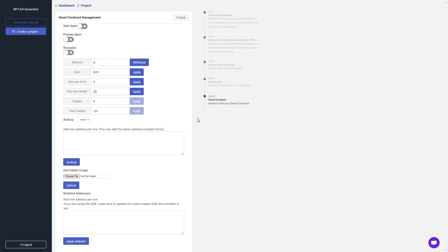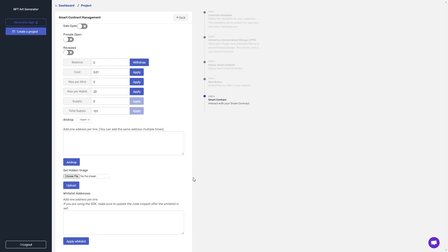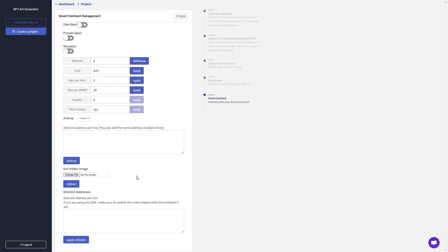The smart contract management page is arguably the most important page in the entire tool, as this allows you to interact with your smart contract and to perform many of these activities. So I'm going to go over them in the order I would if I was to actually launch this whitelisted reveal later minting smart contract for a real collection. So the first thing I'm going to want to do is to set my hidden image.